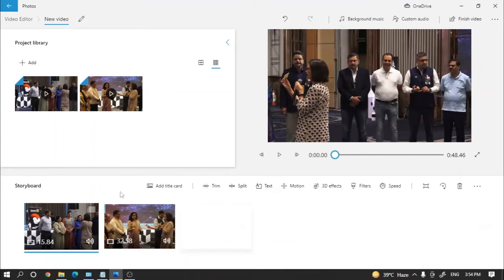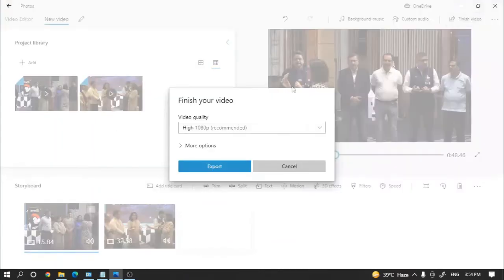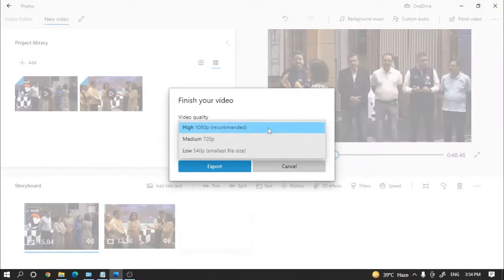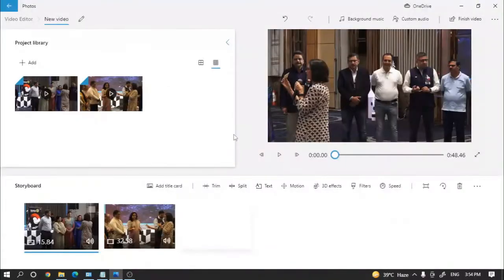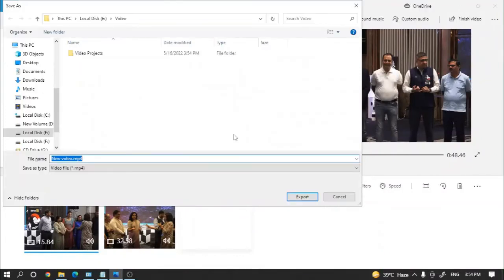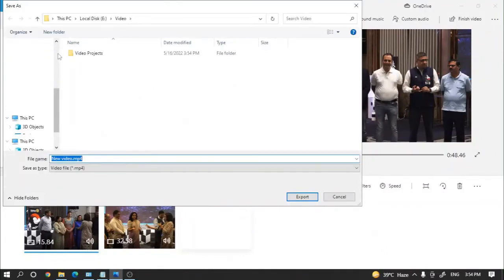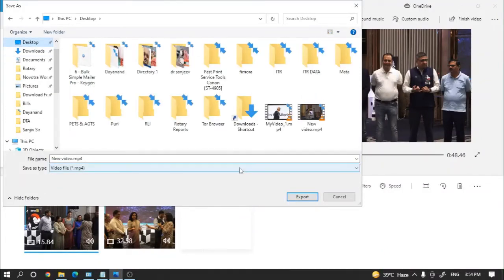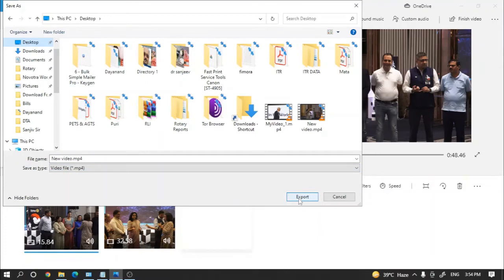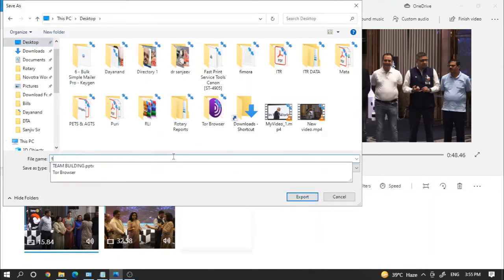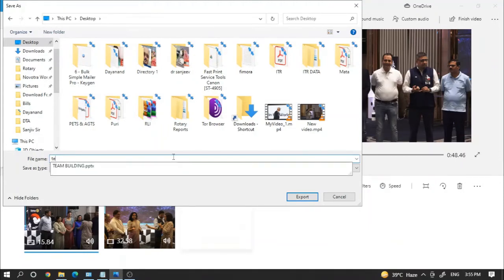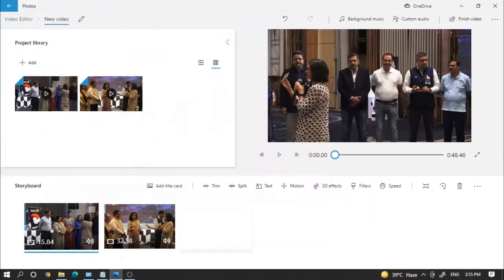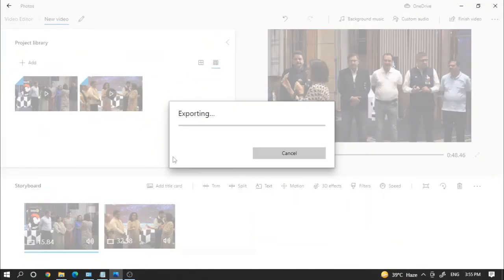Simply click on finish video, select the video quality like I selected 720p, then export. Now system might ask where I have to save the file. I selected desktop, the file name is 'lighttest' and the file will be exported to desktop in MP4 format.